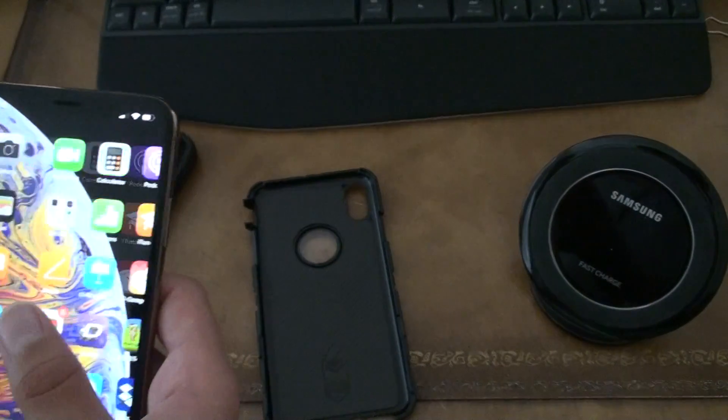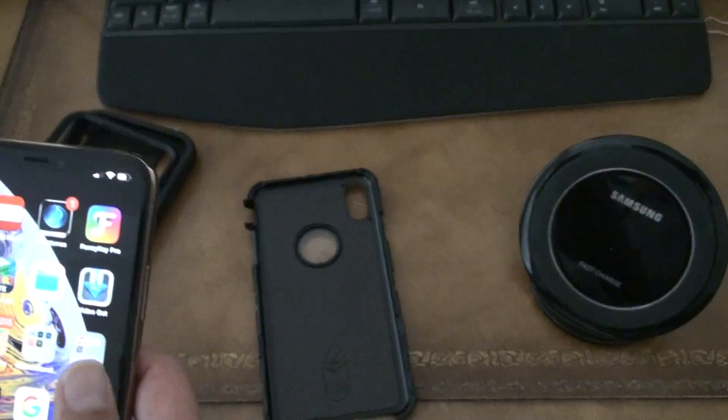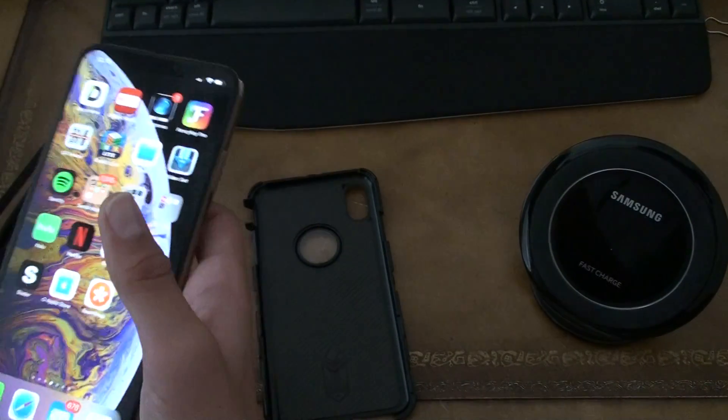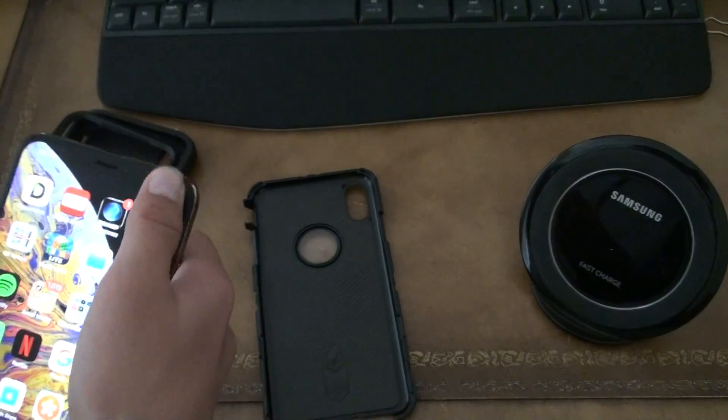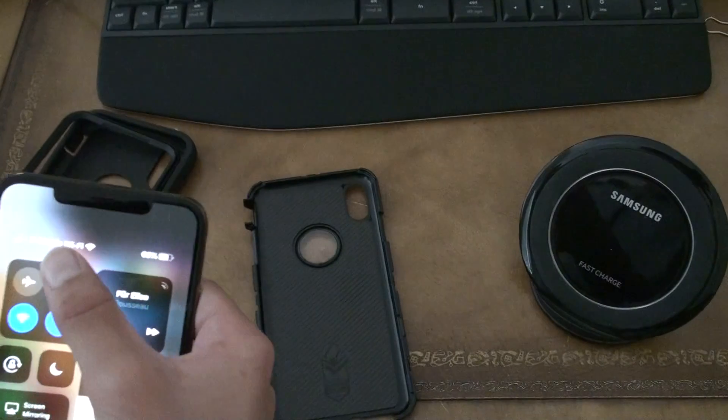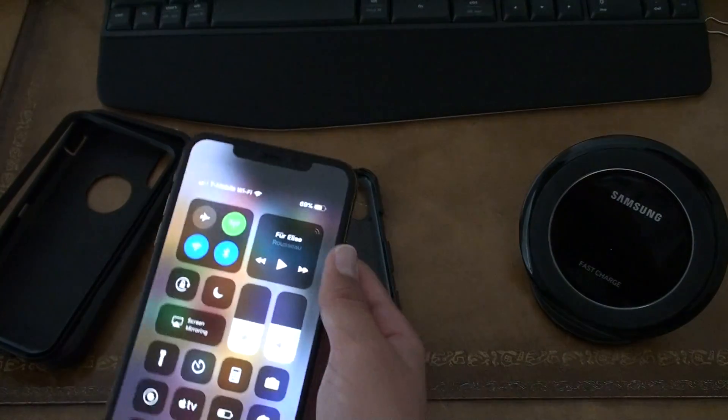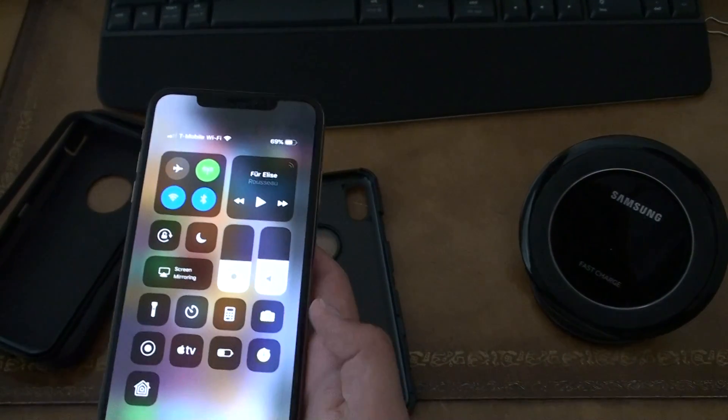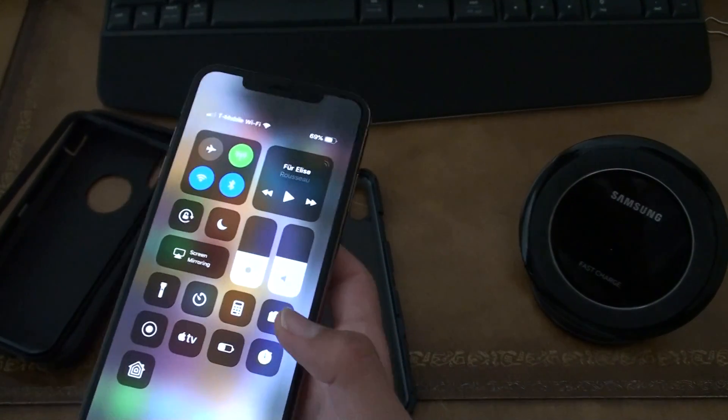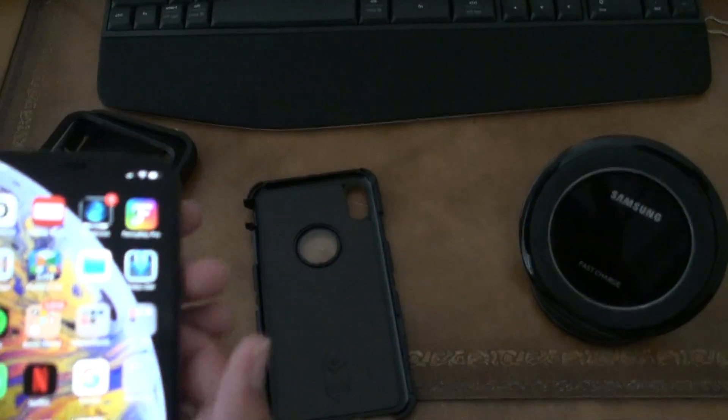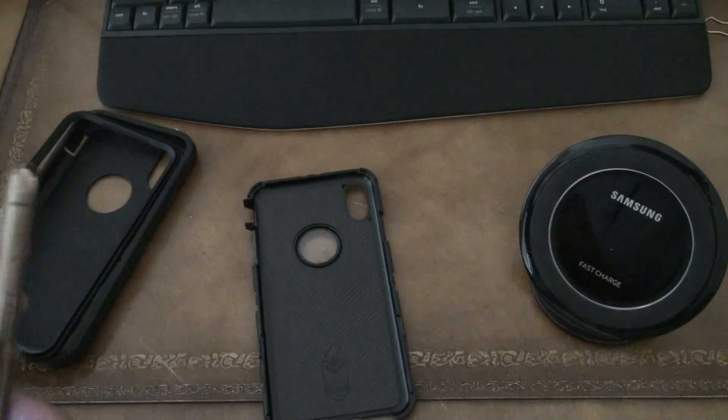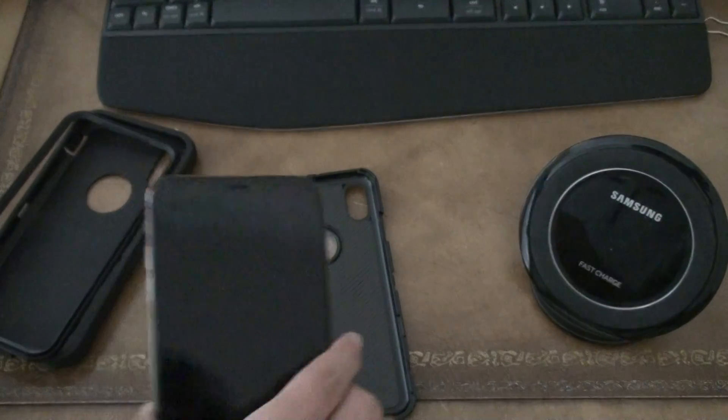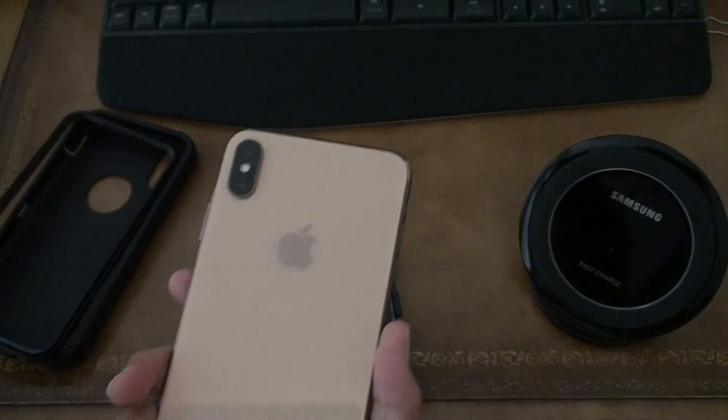I can watch Netflix on here and it's really fast. It almost never buffers on cellular data. It loads in really, really fast. Like there's nothing but positivity on this phone.